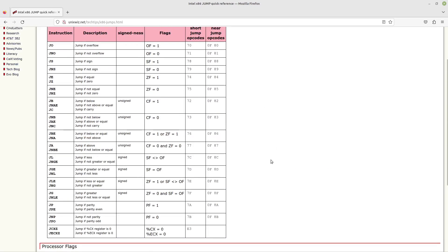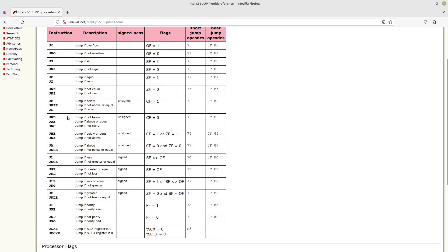But ultimately, if you just want to use them, you can just memorize these or have the table handy and you can look at it. And you might not even care about the flags behind the scenes, of how it's doing it. You just know that if you're doing a comparison, which jump statements will work.